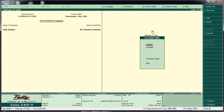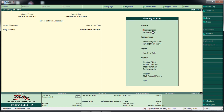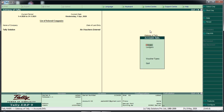We are going to the gateway of Tally. Under Accounts Info, we are going to select Ledger. Ledger will be selected.